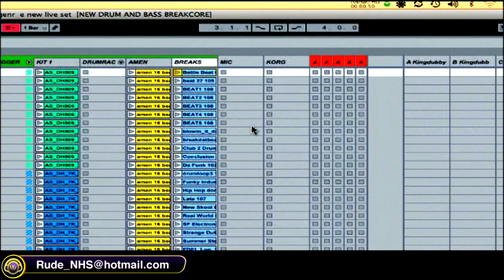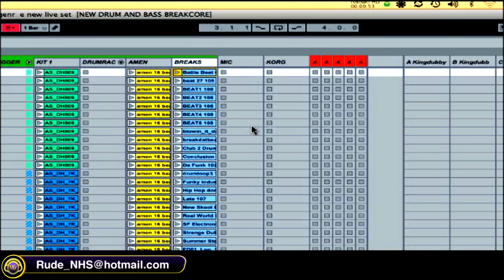The black keys on my keyboard will trigger snare drums, the white keys will trigger kick drums and new loops. So I'm free to kind of play about.